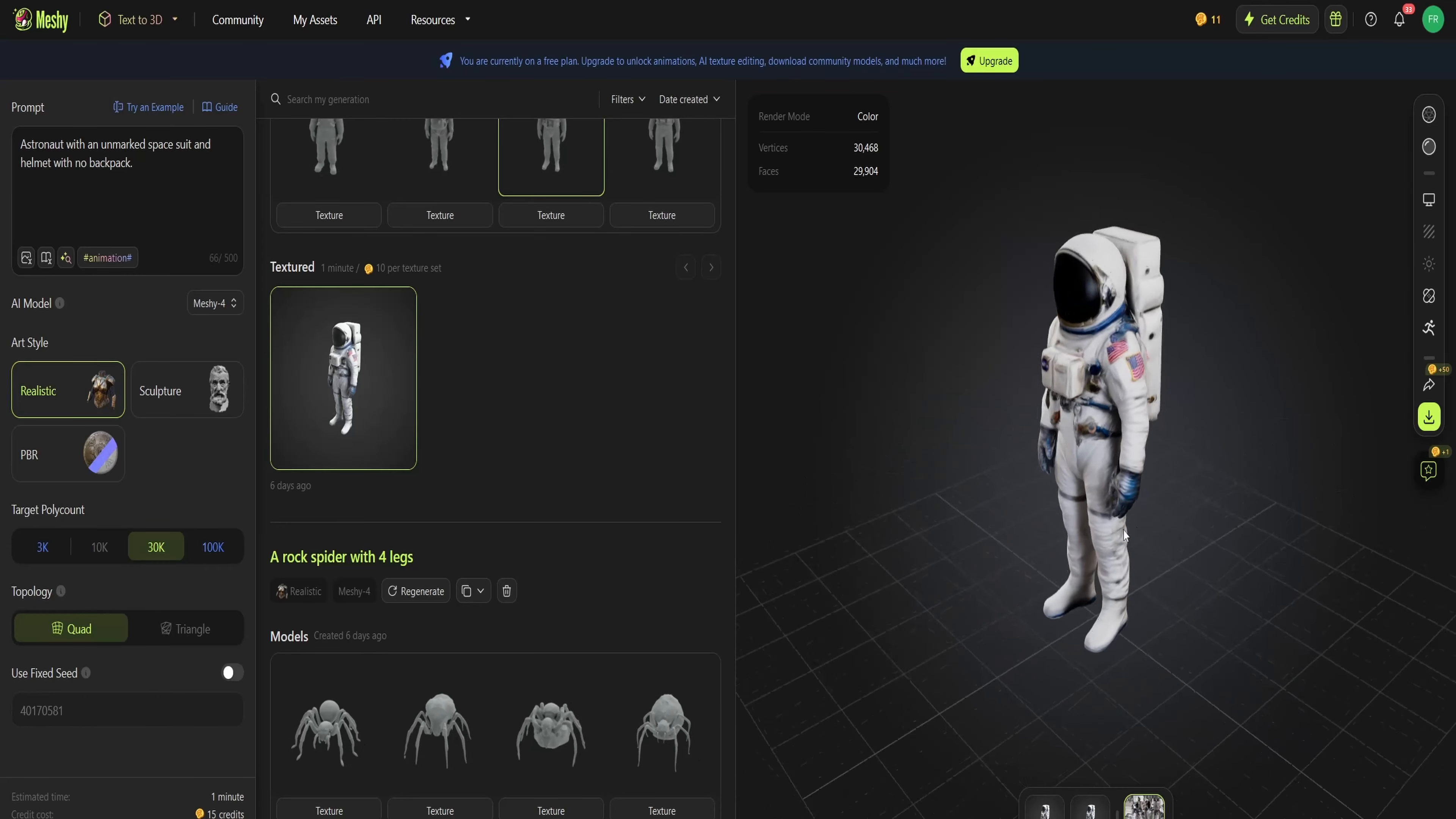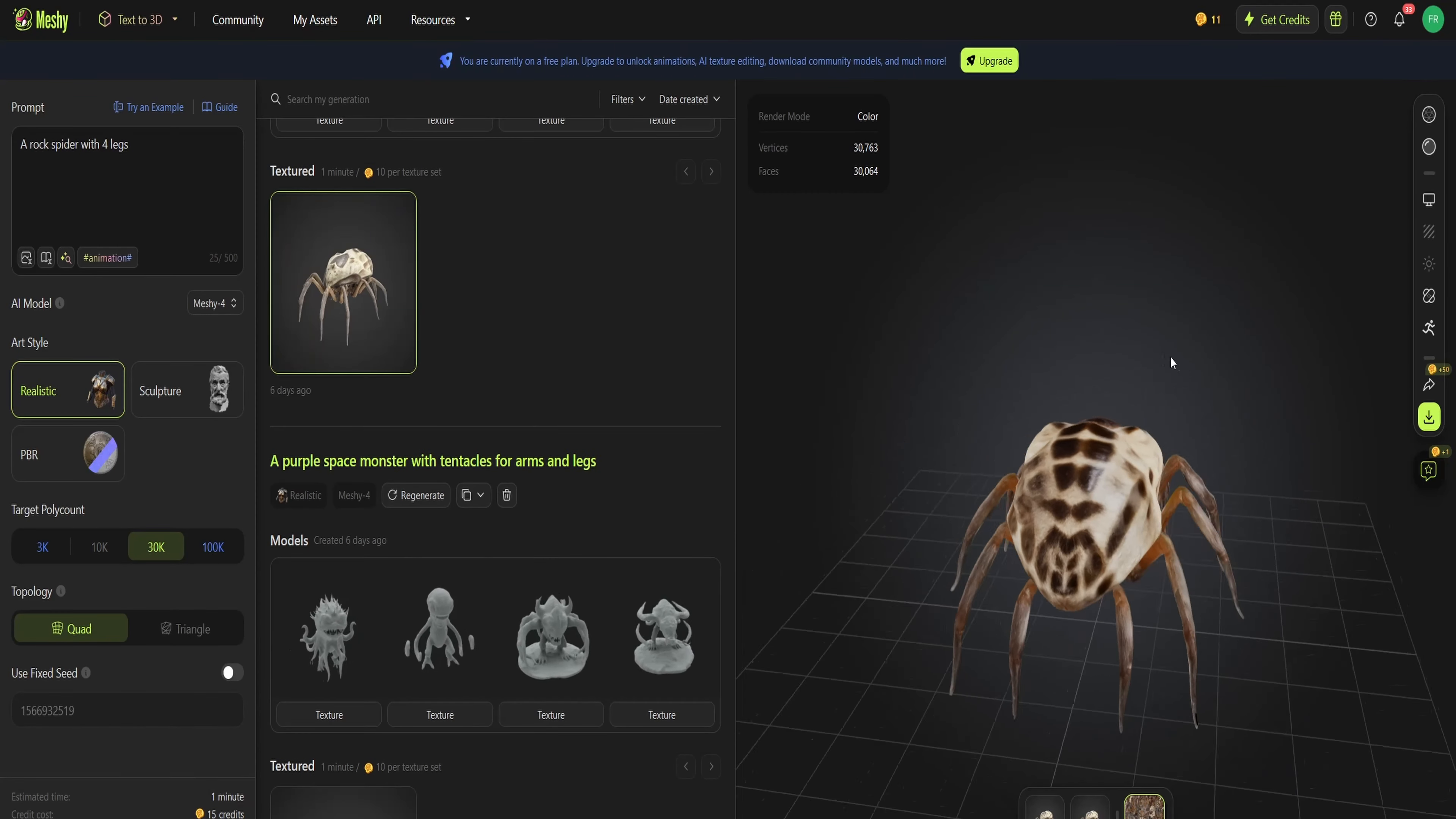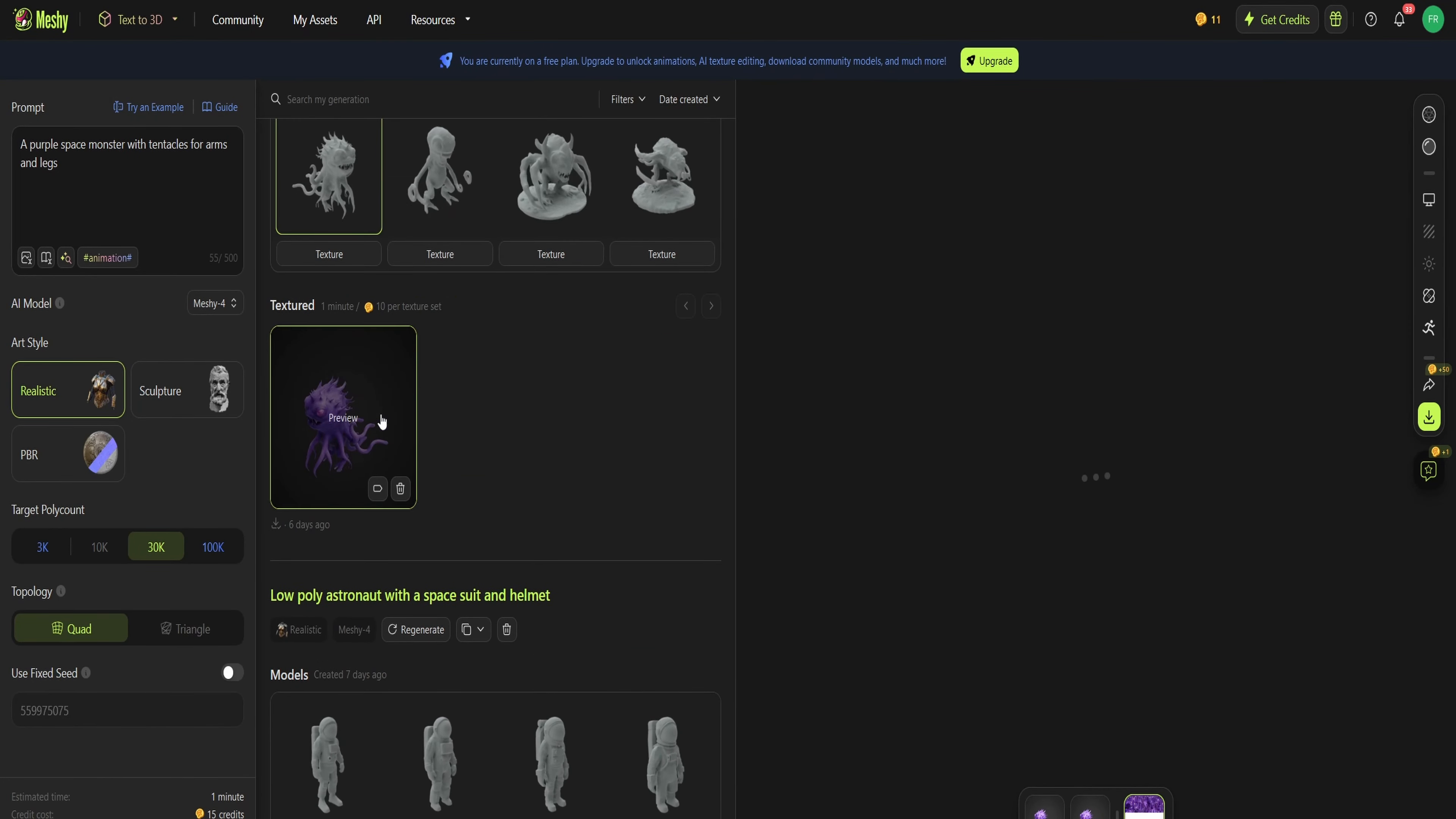I tried to give it some specific guidelines, and it just ignored them though. And ugh, this one creeps me out, but it did a way too lifelike spider. I wanted it to be like a rock or like a stone spider, but it just didn't understand what I meant.